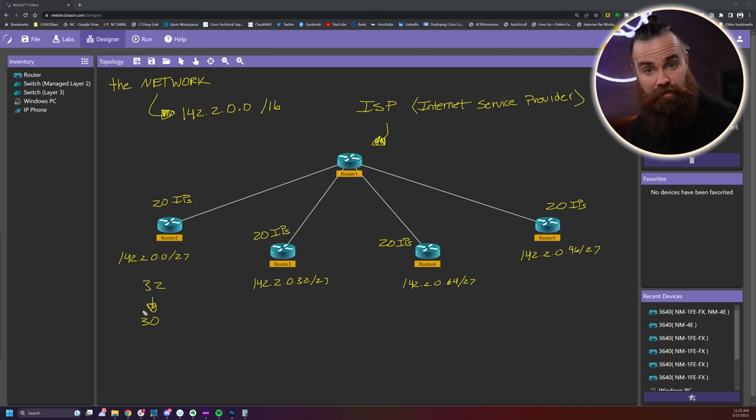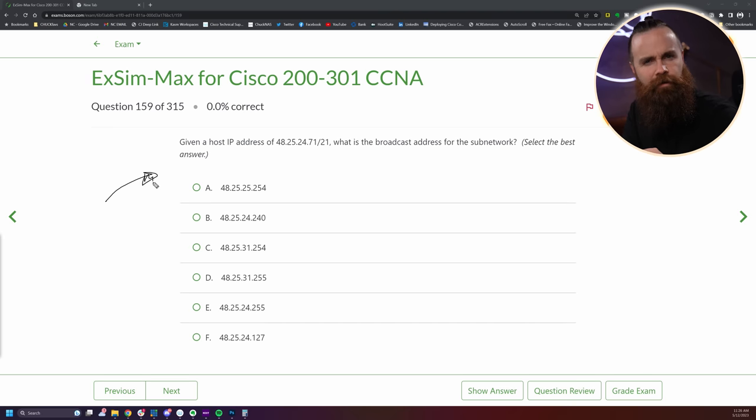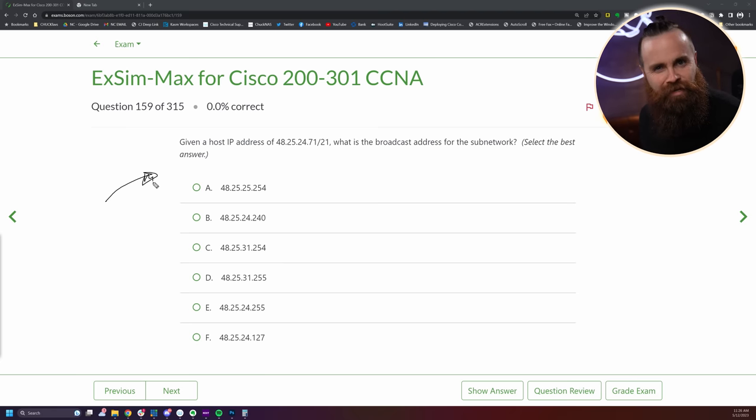If you got this right on the first try, that's amazing. And if you didn't, that's okay — subnetting is a skill you need to practice over and over. Check the link below and sign up for my academy, the Network Chuck Academy — I've got tons of extra practice for you. Here's a peek at the next episode: given a host IP address of 48.25.24.71/21, what is the broadcast address for the subnetwork? It's a bit different — you're kind of given everything but have to reverse engineer it. If you can't figure it out, I'll see you in the next episode, which is already out on the Network Chuck Academy.